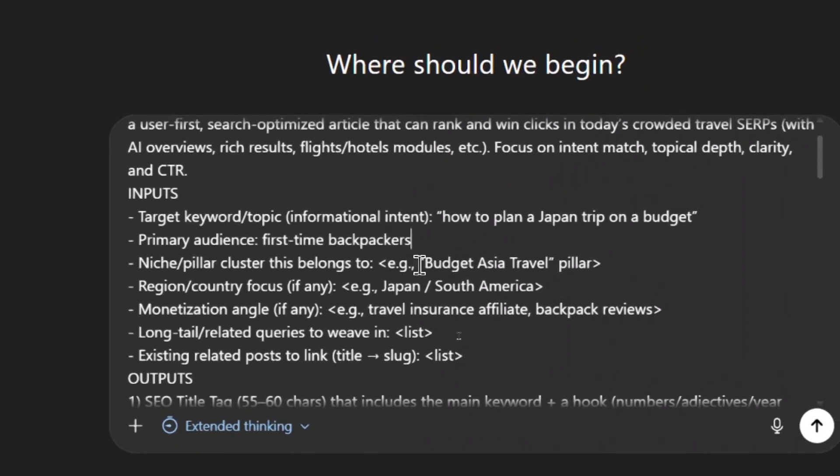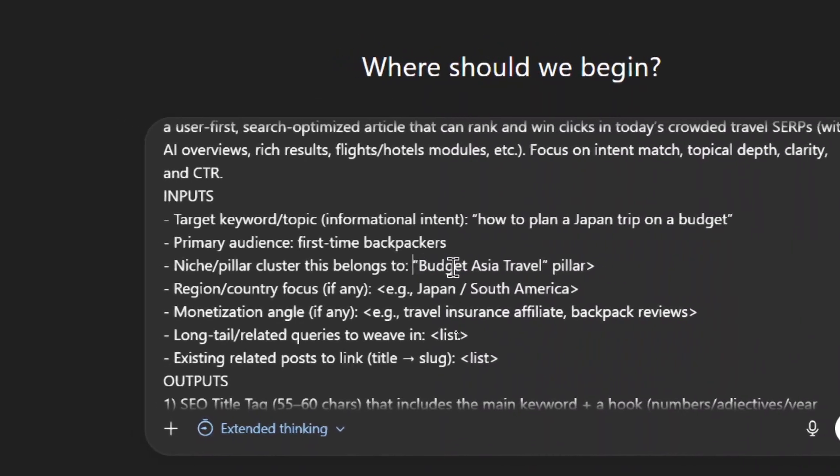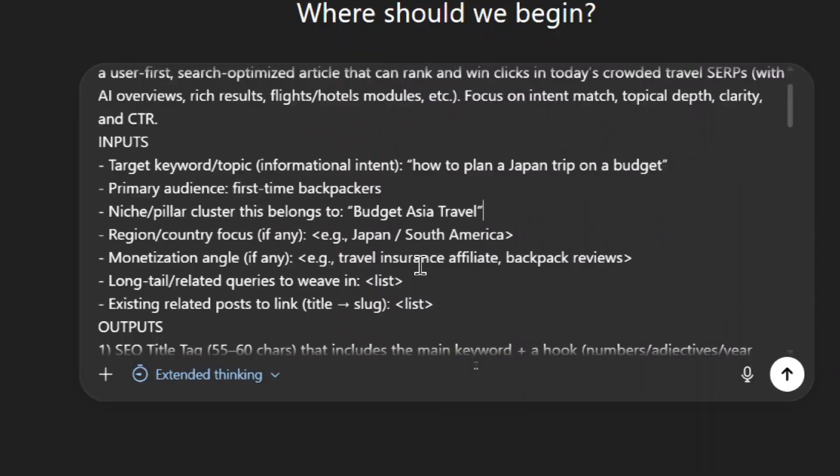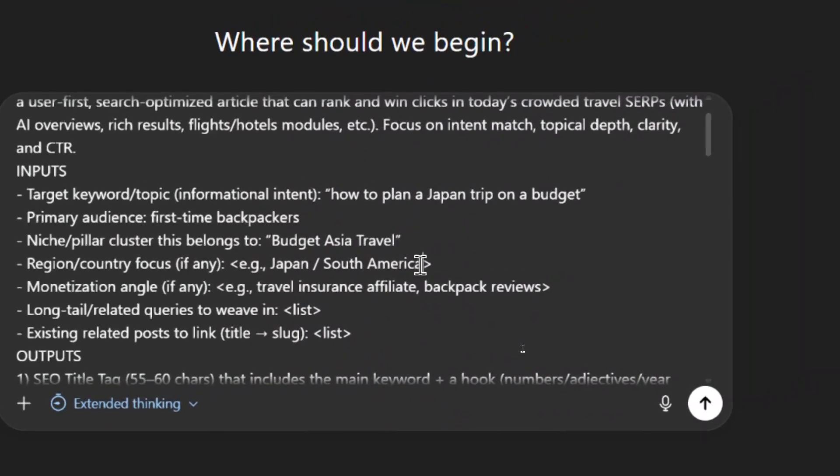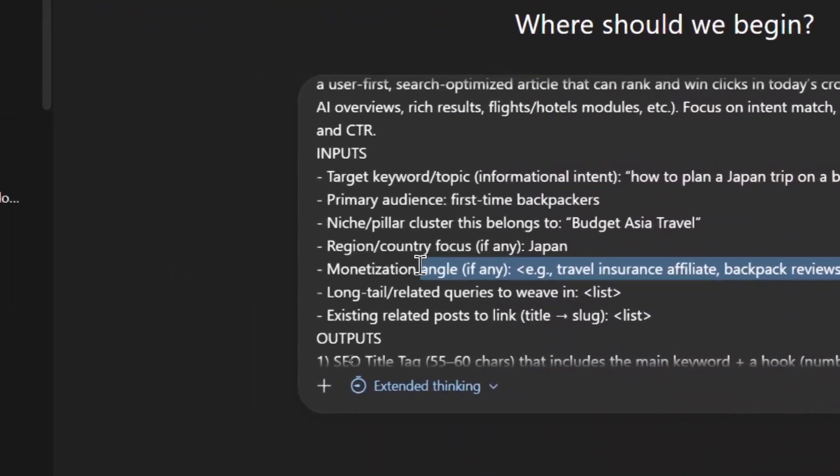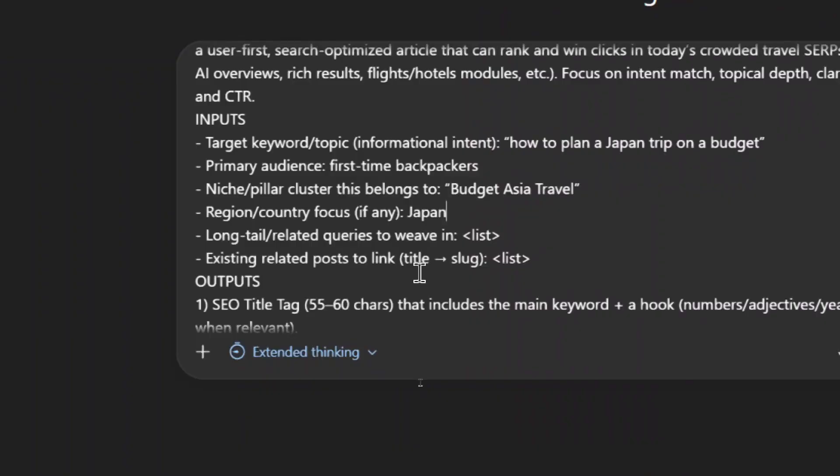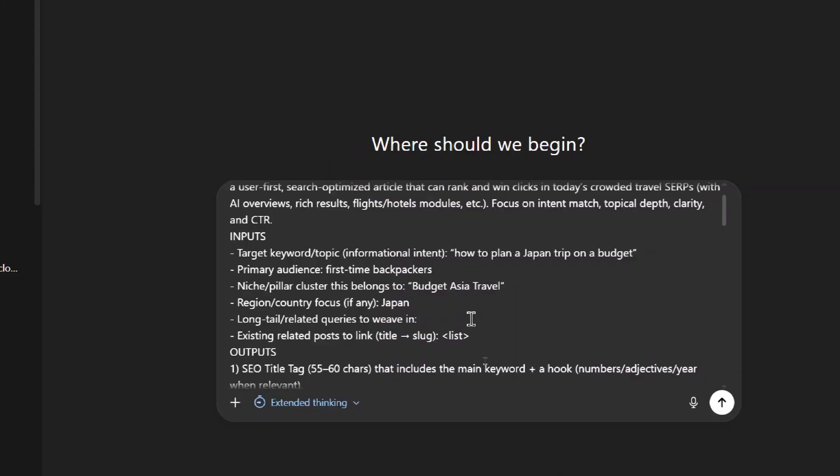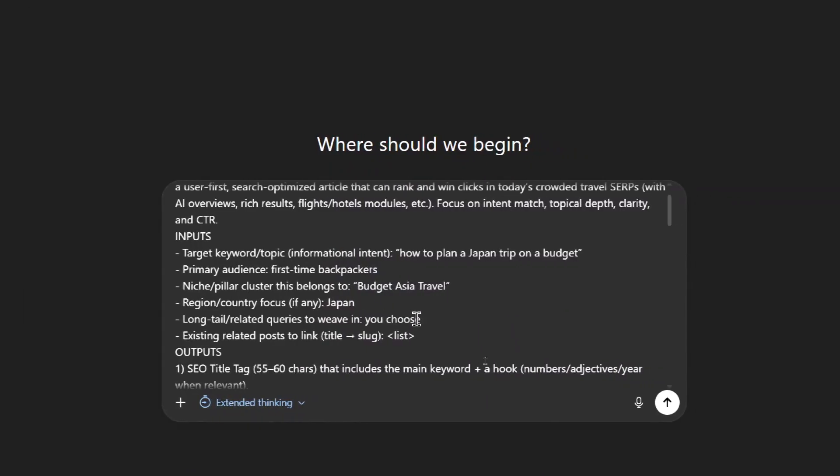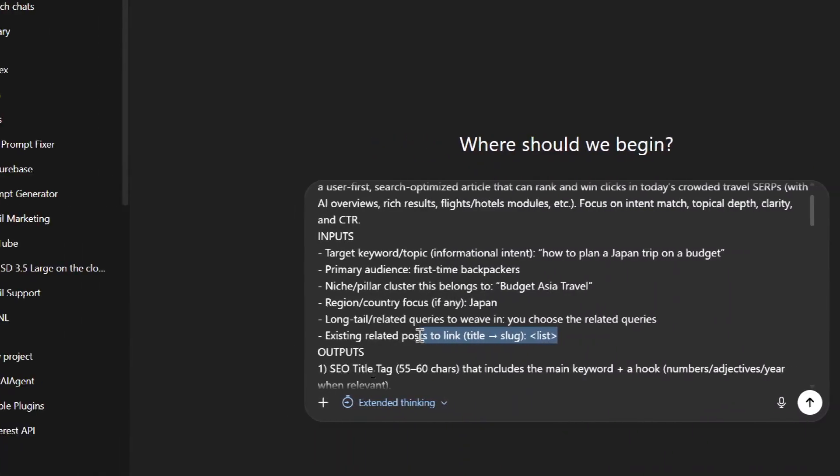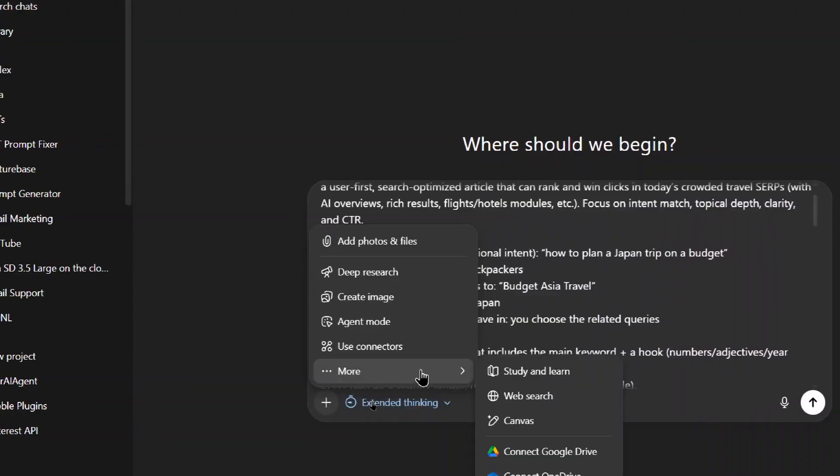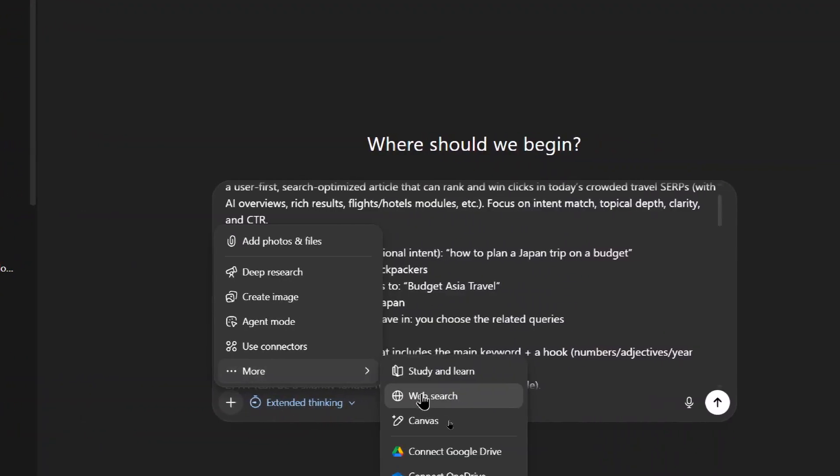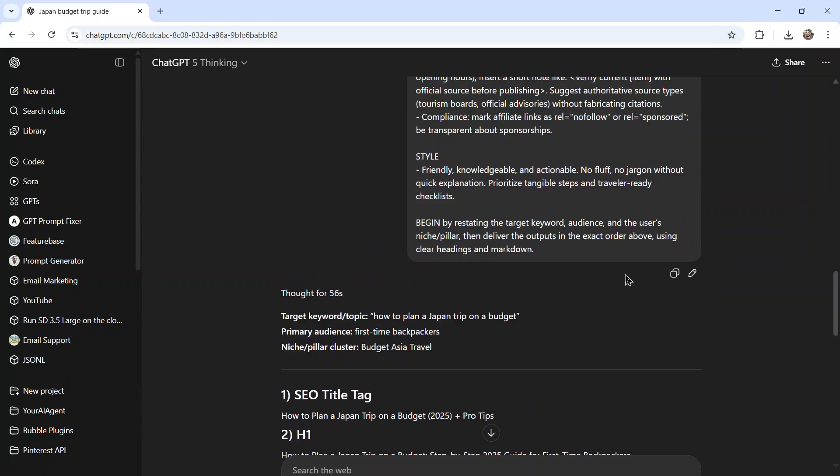So how to plan a Japan trip on a budget, we're going to do this for first time backpackers, the niche is budget Asia travel, the region focus is going to be obviously Japan. Let's pretend I didn't have a monetization angle. So we'll delete that. For the long tail related queries to weave in, I'm going to write you choose the related queries. And then let's pretend we have no related posts. Okay, I'm also going to turn on web search. So we get the most up to date information about Japan. And then let's send it in.